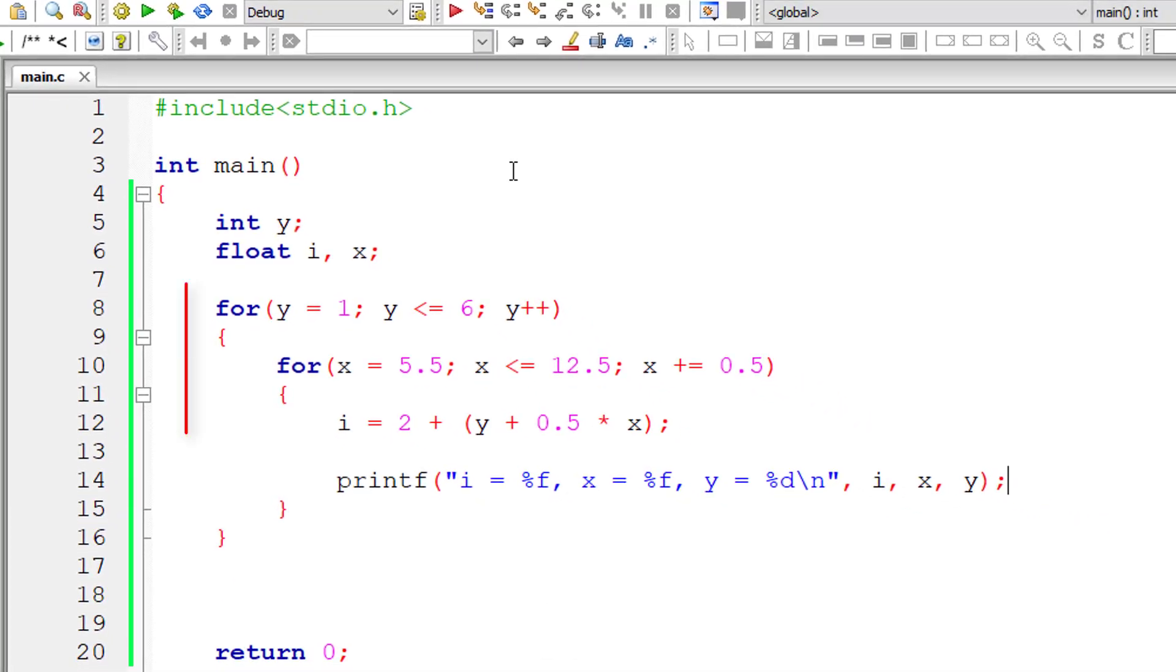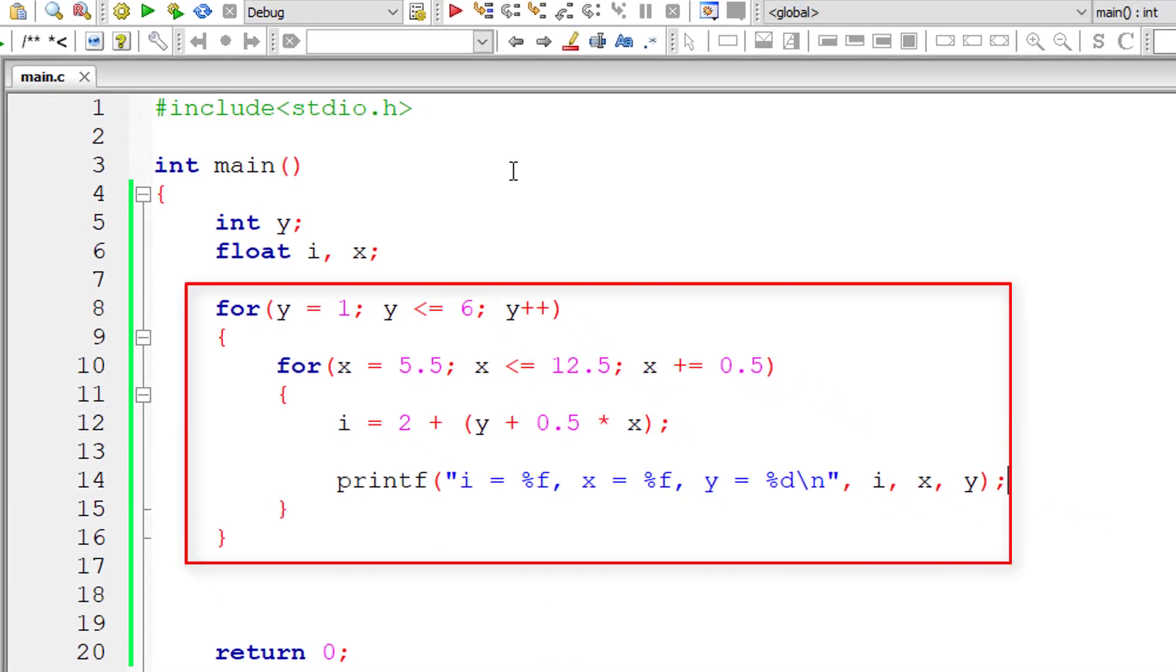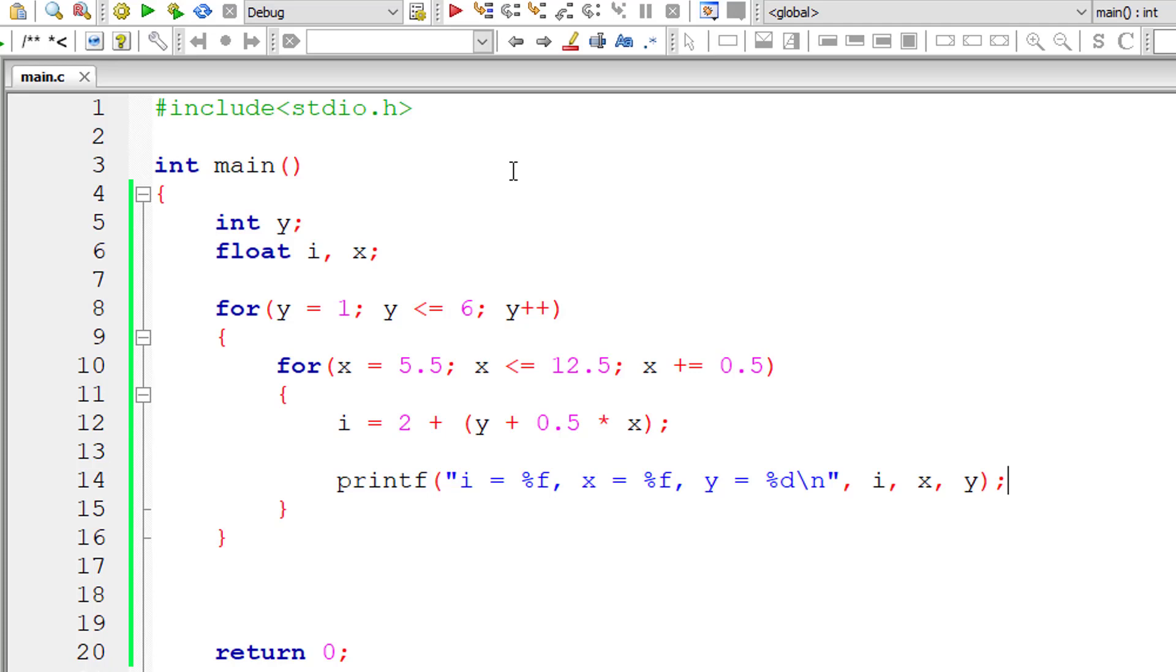So that's it. All the logic is present inside this. We have two for loops, that is nested for loops. Also remember, we increment x value by 0.5 for every iteration of this inner for loop.